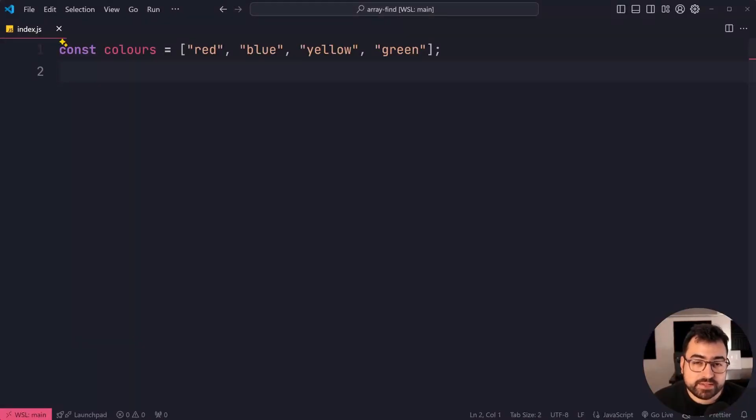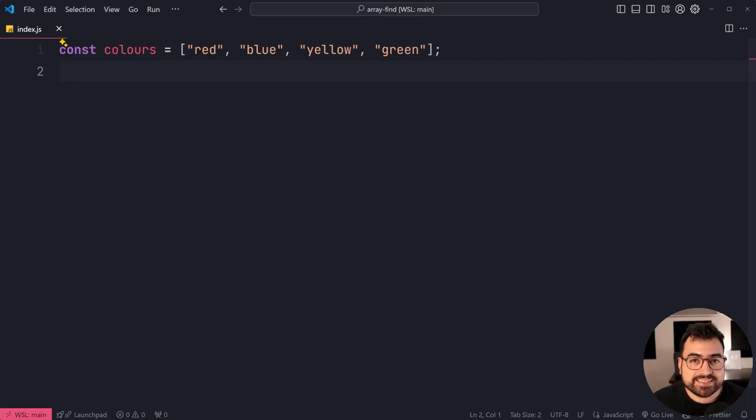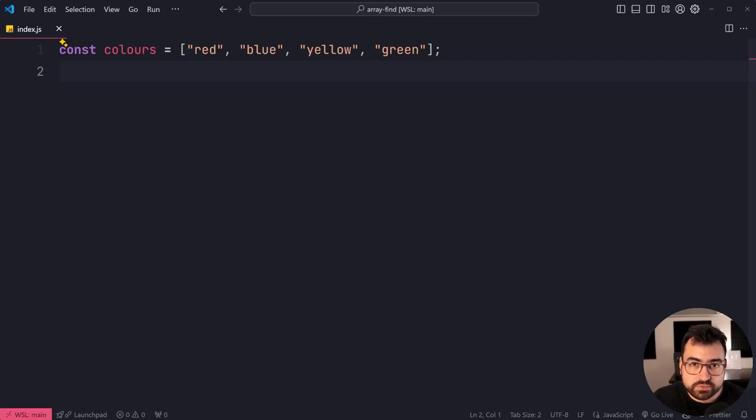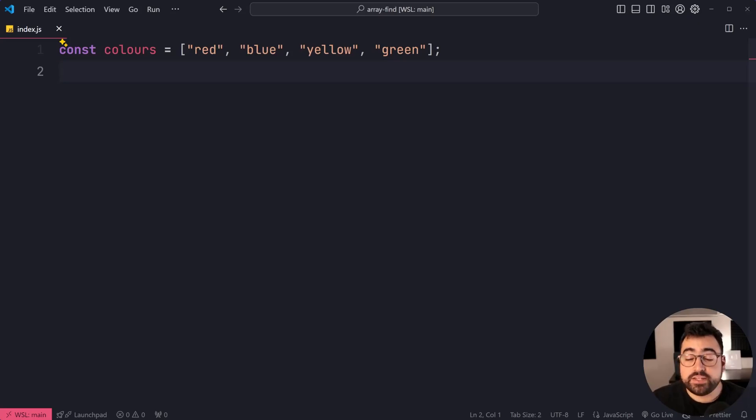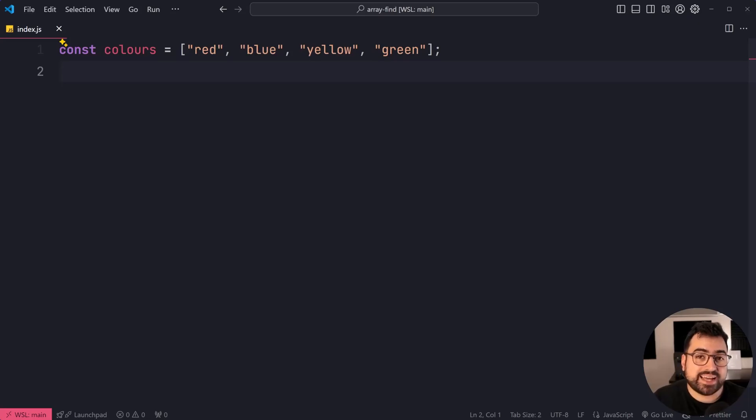The array find method in JavaScript is a more powerful version of indexOf and includes. If you've been using indexOf and includes and you haven't heard of find before, I recommend sticking around because this one here is probably going to come in handy in your future projects.